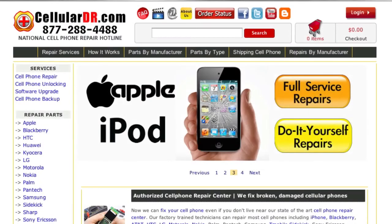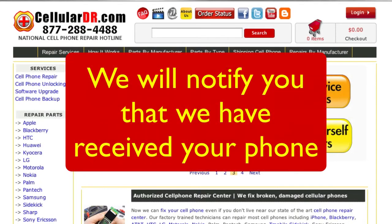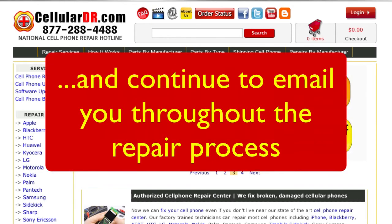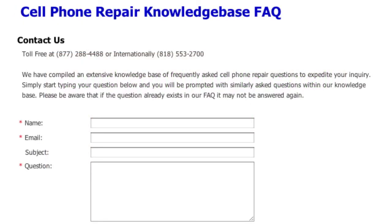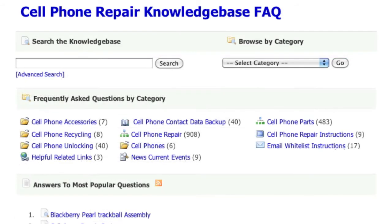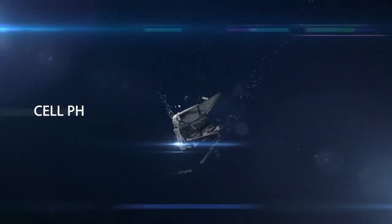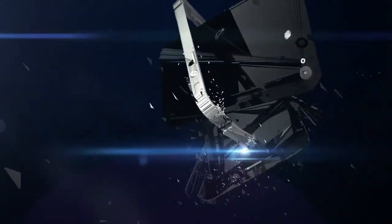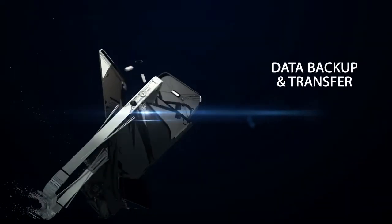That's it. Once your phone is received, we will send out another email notification. We will then continue to update you as your repair proceeds. If you have any questions about ordering a repair service or sending your phone for repair, please don't hesitate to contact us or visit our frequently asked question knowledge base. Thanks for choosing Cellular DR for your cell phone repair, replacement parts, and unlocking needs.